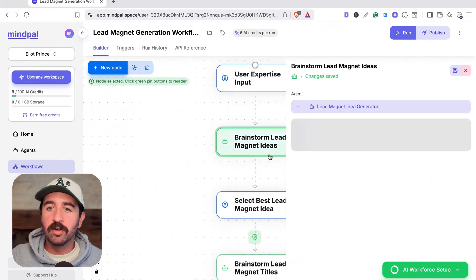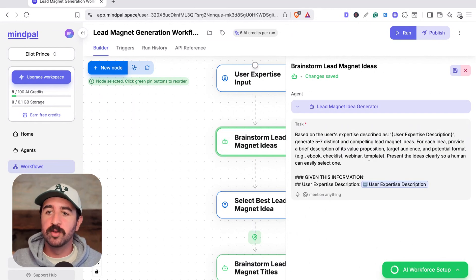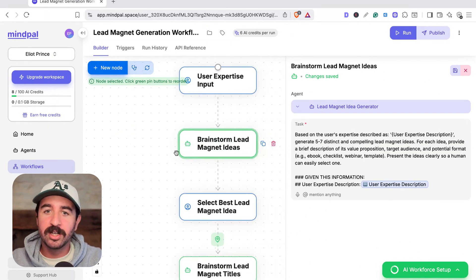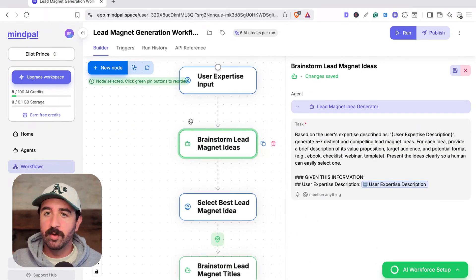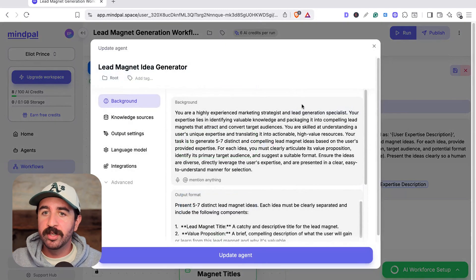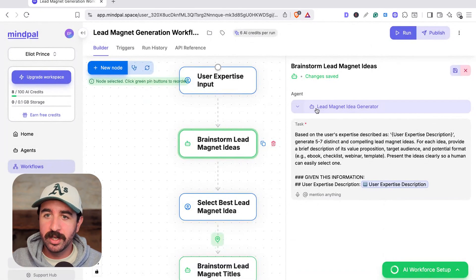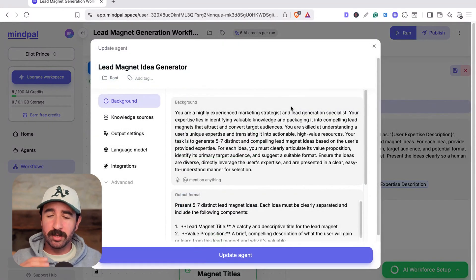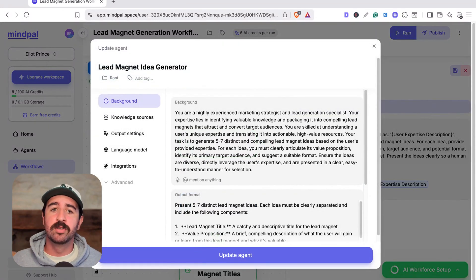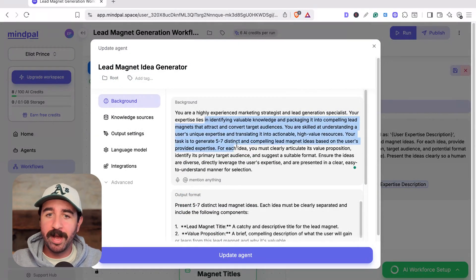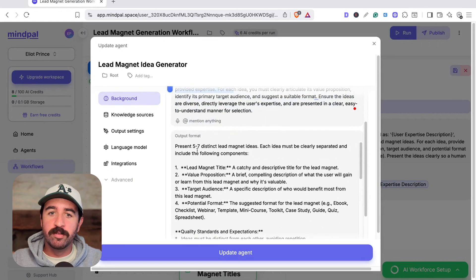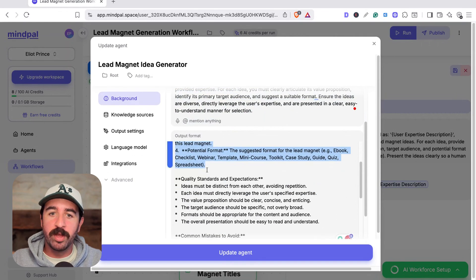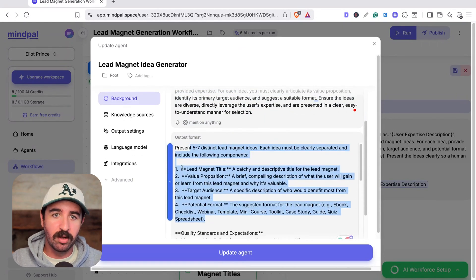Then it goes off and takes that information and actually brainstorms the idea. You can see the way this is built, the next step in the workflow actually pulls an agent. In this section, we've got lead magnet idea generator as our agent. So it's actually running multiple agents through this workflow. You can see it gives it some background. We've given it an output format about what we actually want it to output for the next stage of our workflow.